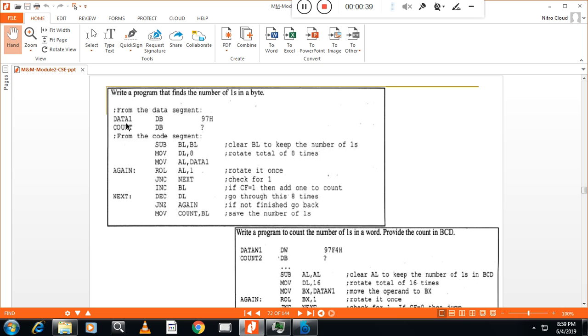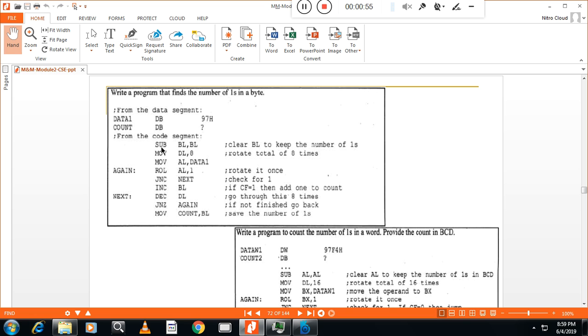In .data, I have taken one memory location data one of type DB and in that 97H is the data. I have to count number of ones in this one. .code, code segment, starting of the code segment. So you have to write .code.